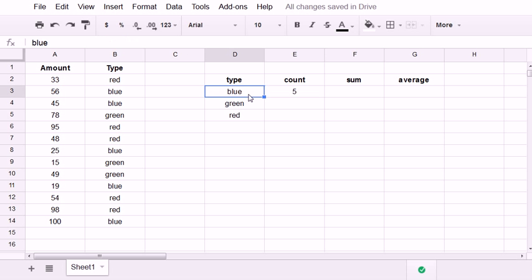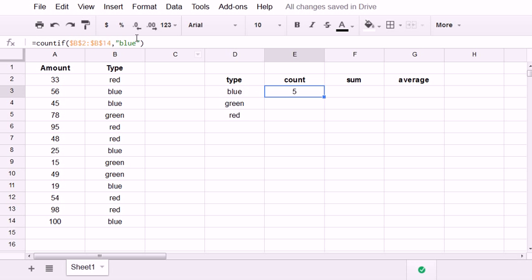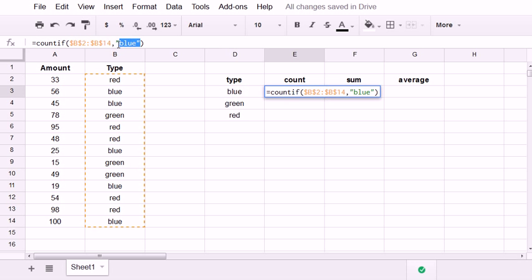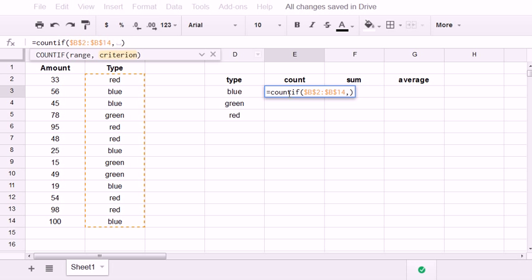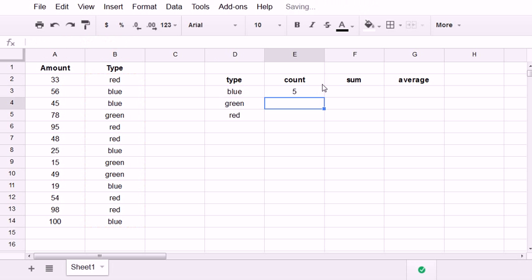Or since I've already written it here, I can reference this cell for the second argument. So I'm going to go back in here. Instead of typing blue, I'm going to click on this cell that has blue in it. And you see I also get 5.